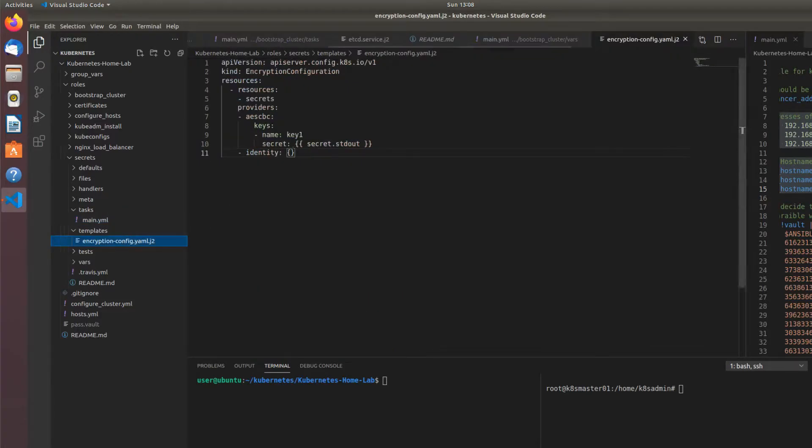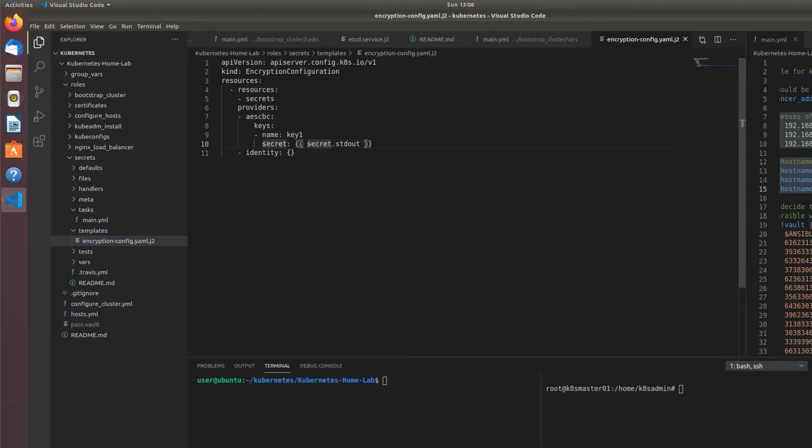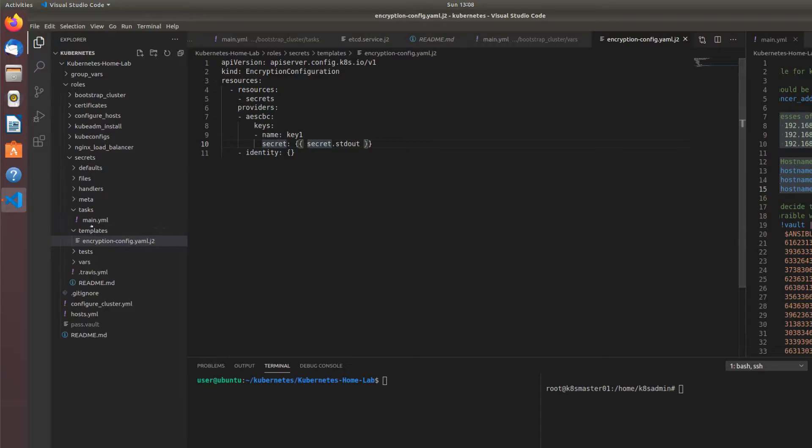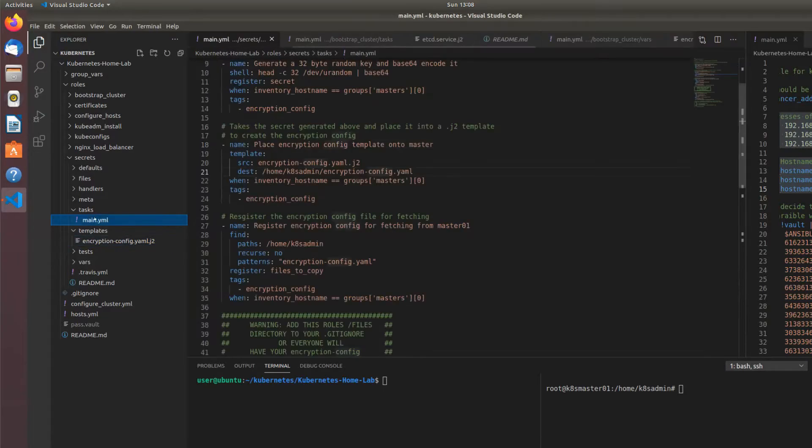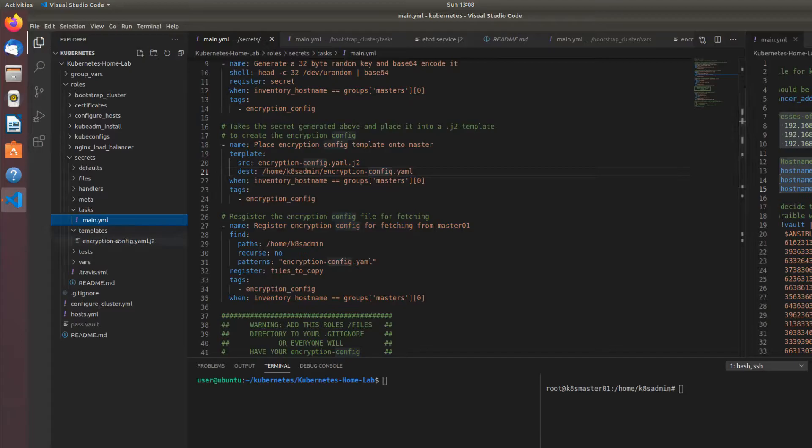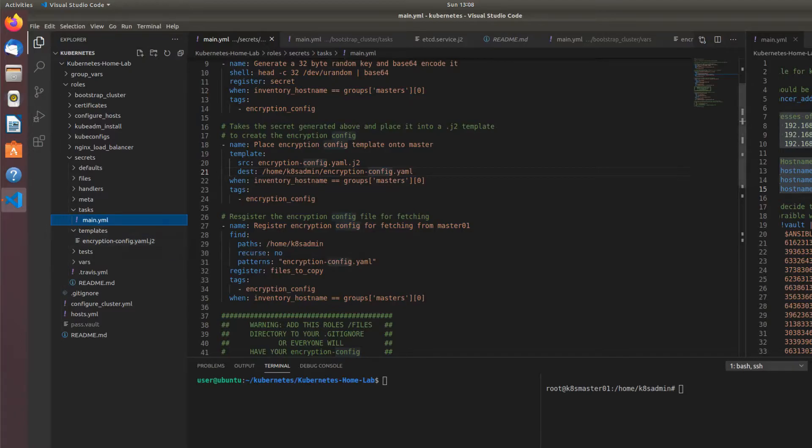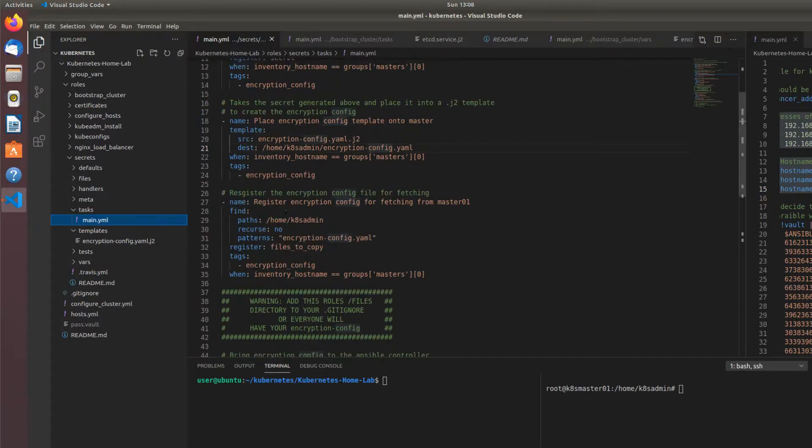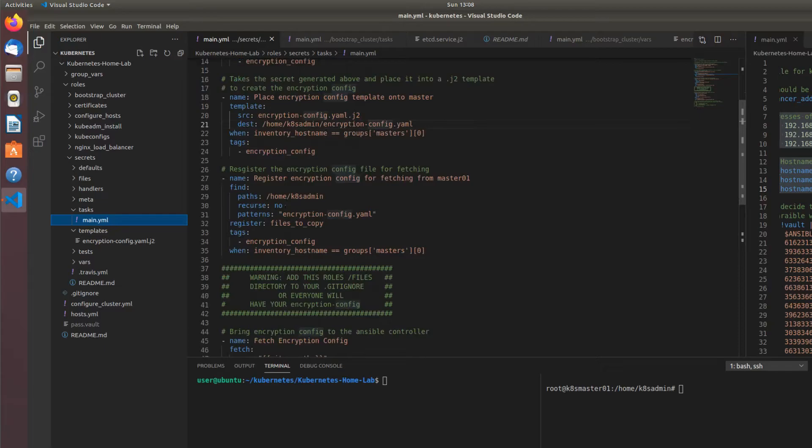And so that variable I call out here in Ansible is secret. Since we registered that variable as secret, if I define in the Jinja 2 template secret.stdout, whatever the output of that shell command was, it's going to be registered as the secret variable in place here within the template. So when the template gets assigned to the host, that secret that we generated is dynamically passed into there. We don't have to statically define it anywhere.